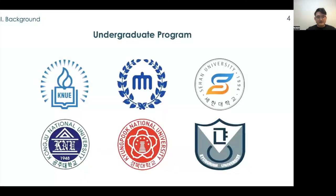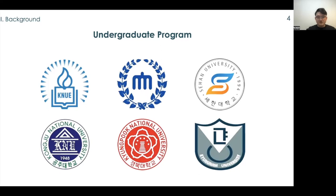There are six institutes for pre-service technology teachers. Korean National University, Chungnam National University, and Saehan University have technology education departments at the undergraduate level. Gongju National University has a technology and home economics education department. Gyeongbuk National University and Gyeongnam University have smaller programs for pre-service technology teachers within their home economics education departments.